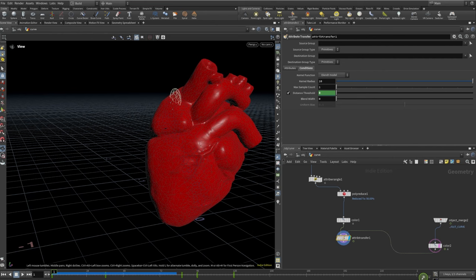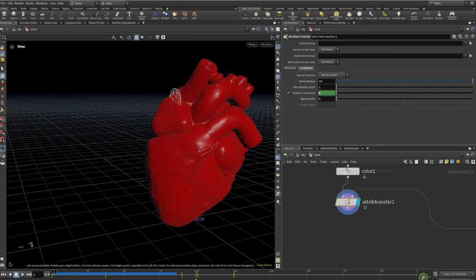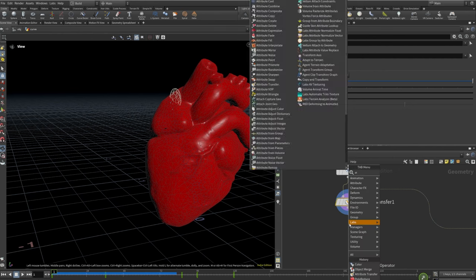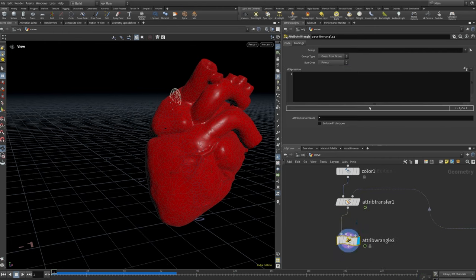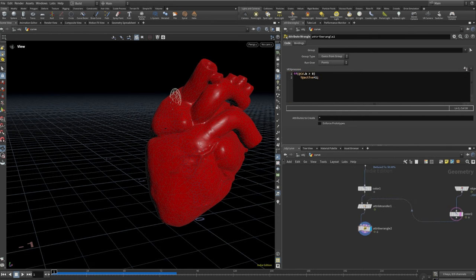I'll set my attribute wrangle here. I'm just checking my attribute transfer is correct — yep, that's what I want. If it's not, we'll just come back to it and edit it — that's why Houdini is great. For this one I'm going to say: if cd.b is greater than zero — so if it's blue — i@active = 1. Active is an attribute that RBD uses to determine whatever is active and what's not active. So that would be very useful there. Then I'll set a null here that says low res.